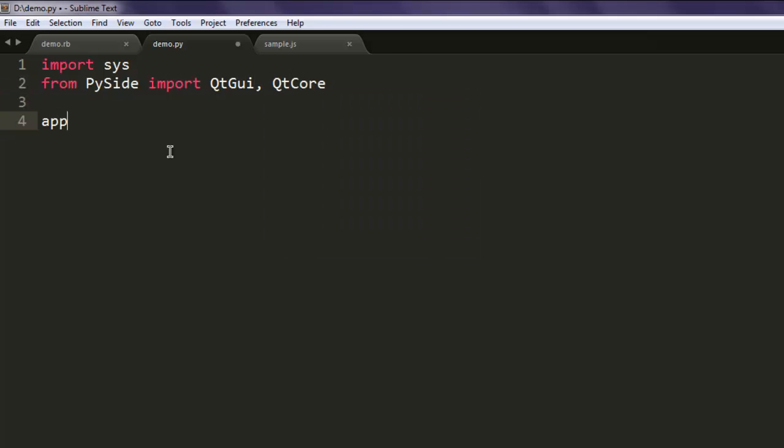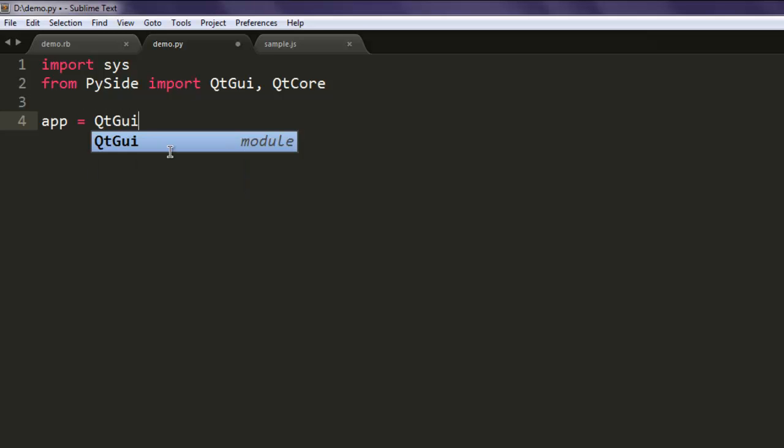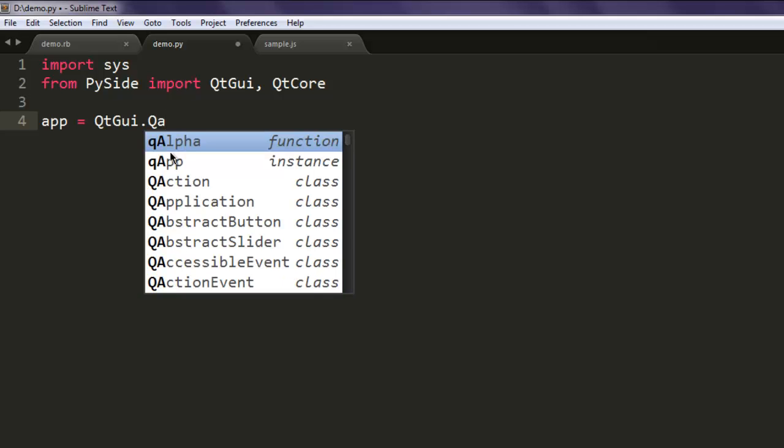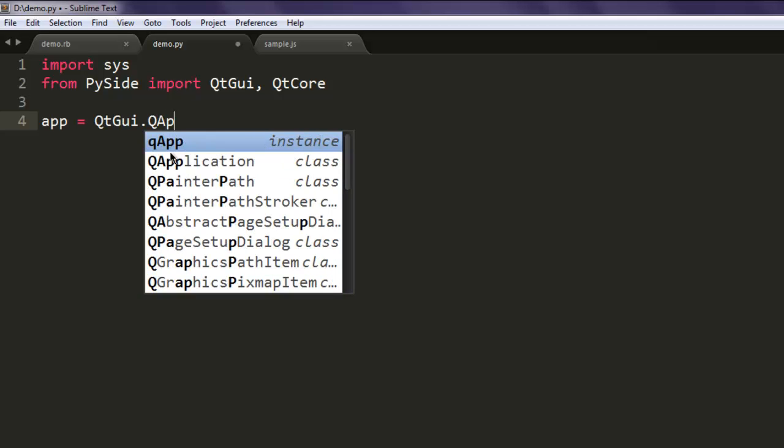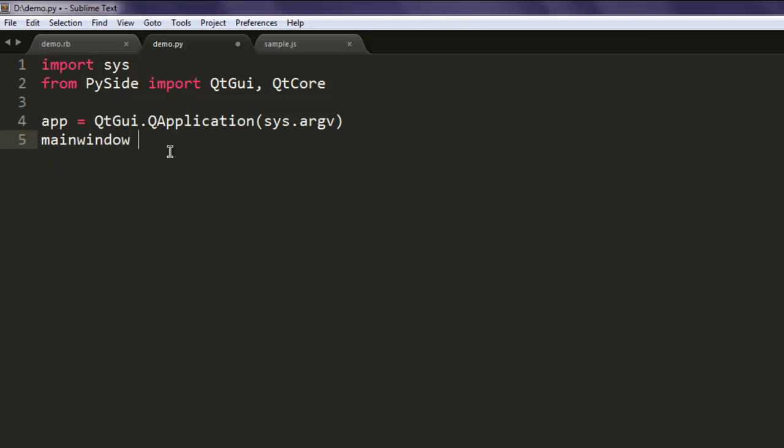Next, create a variable named app and from QtGui call QApplication, passing sys.argv as the argument. Then create a variable named mainWindow.